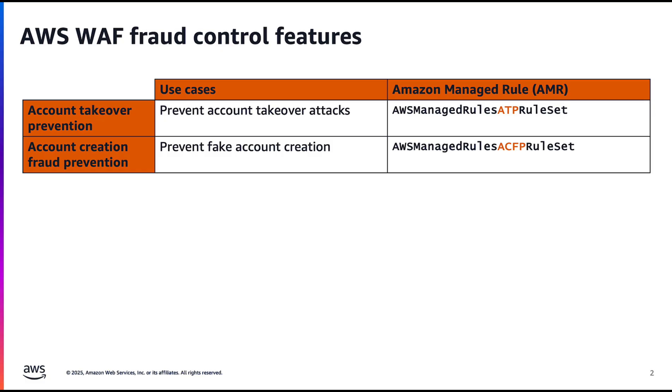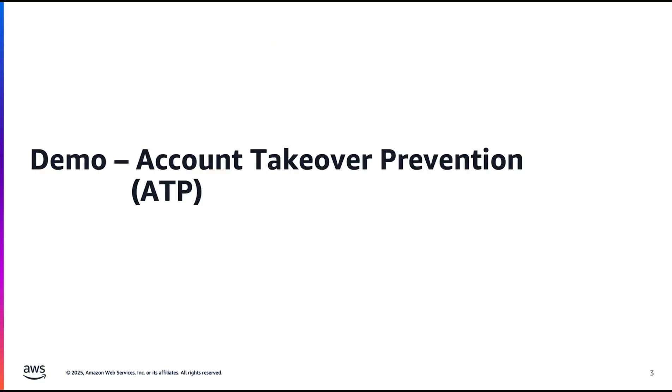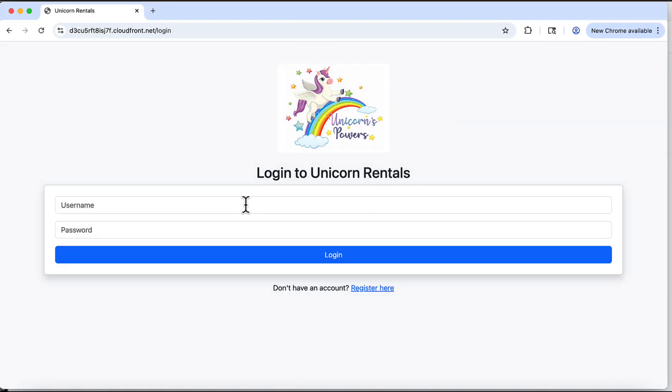In this video, let's see how AWS WAF detects and enables us to manage such malicious requests. Let's begin with ATP, for which I will show you how to configure ATP rules in WAF console, which will detect account takeover attacks.